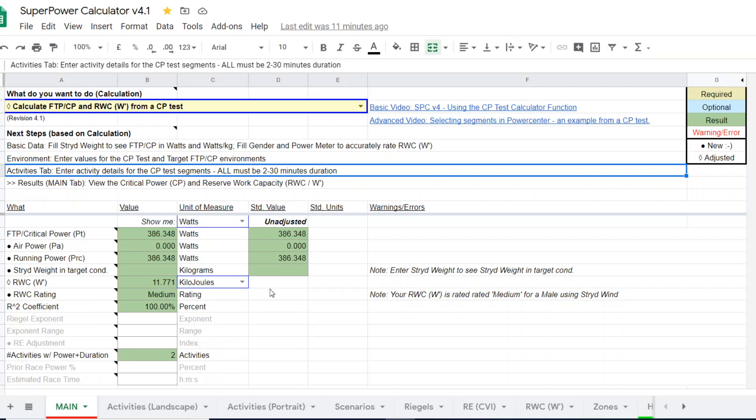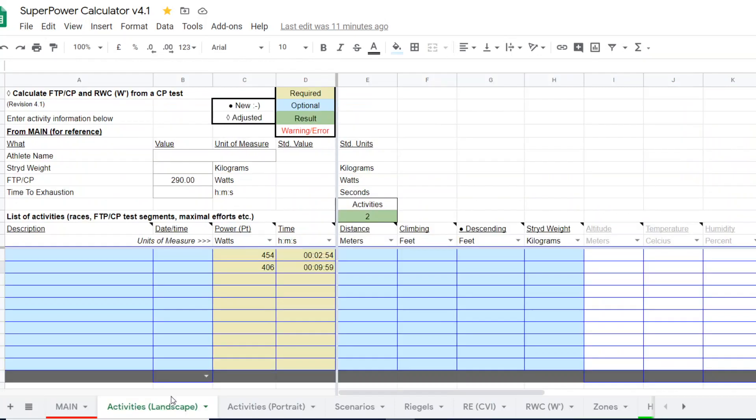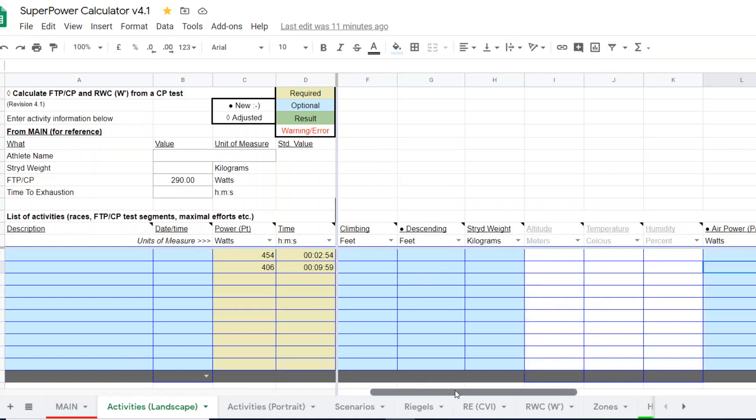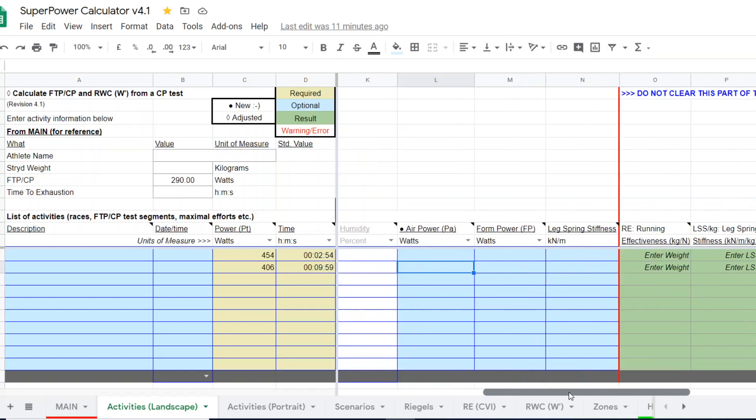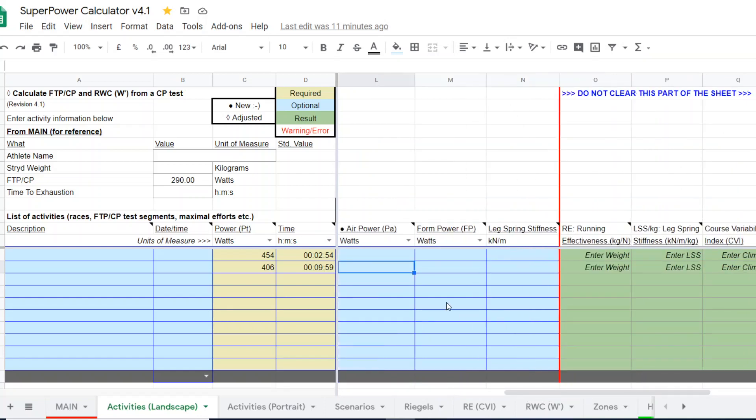So that's the basic use of the calculator for an outdoor CP test, but we want to get a treadmill CP since this runner runs on the treadmill. So what we have here is you can come over and scroll and put in an optional element. You put in the air power.